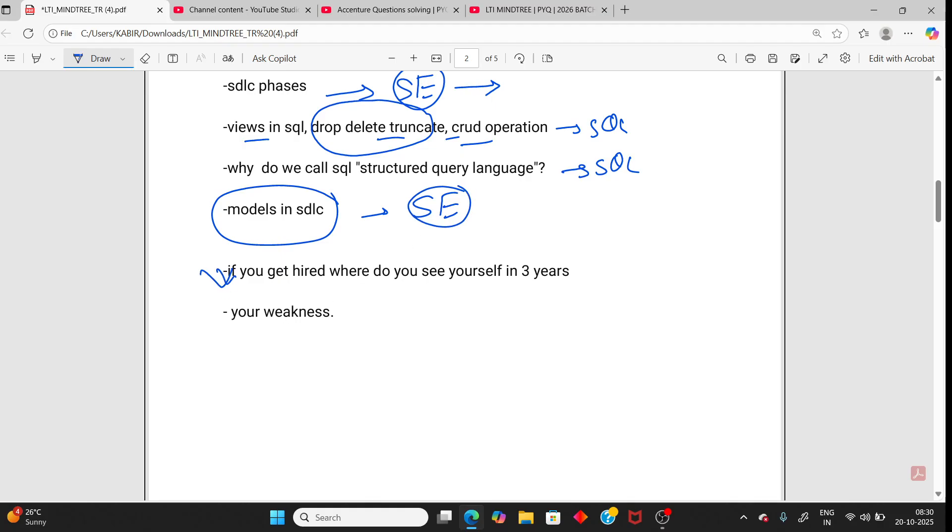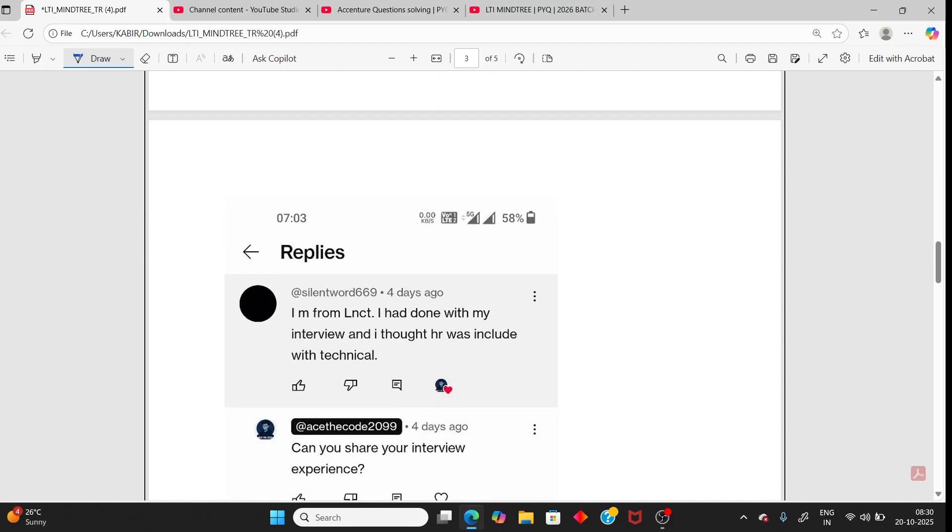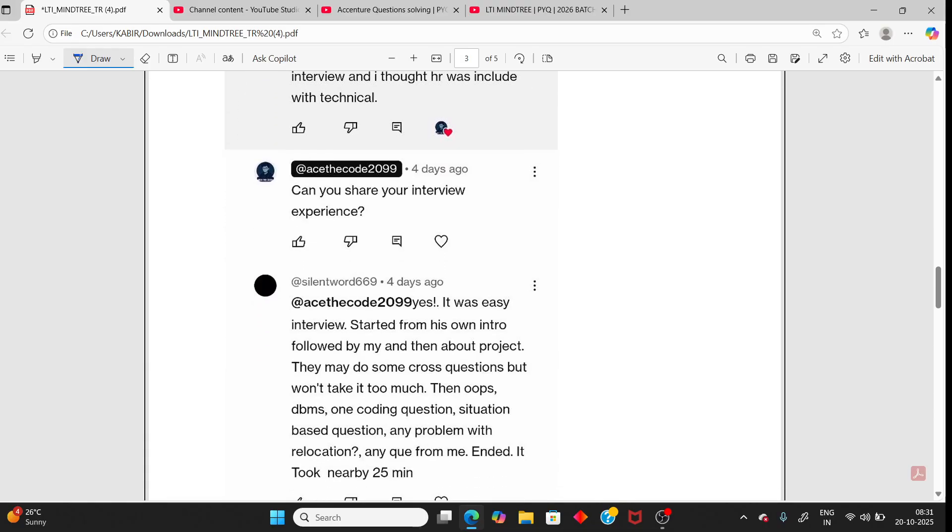HR questions. I have already uploaded a video, top 15 HR questions. See that video. In this video I have explained how to answer the HR questions.